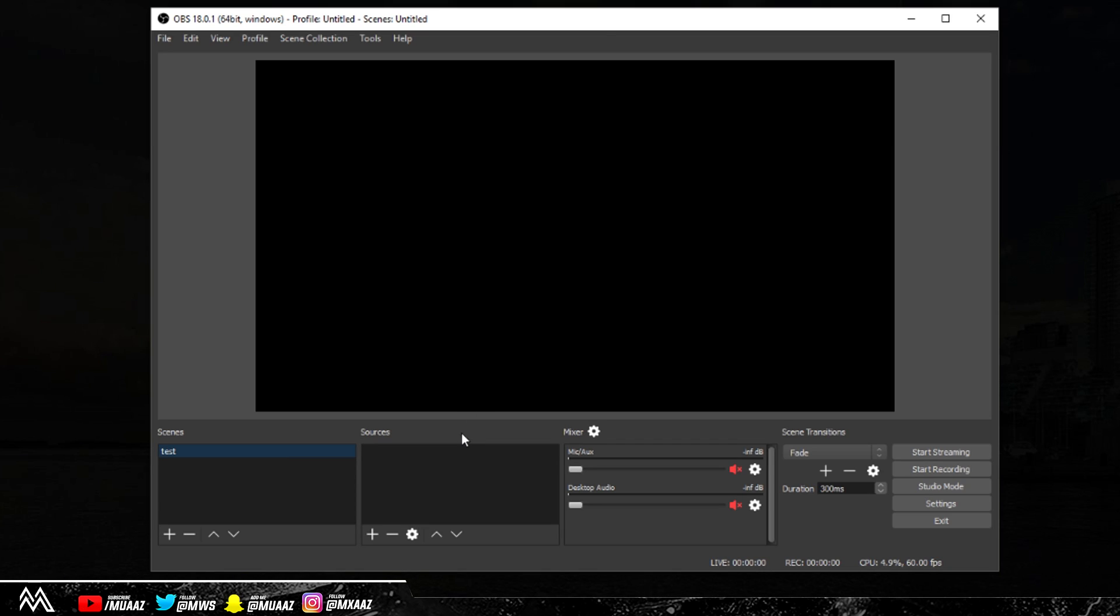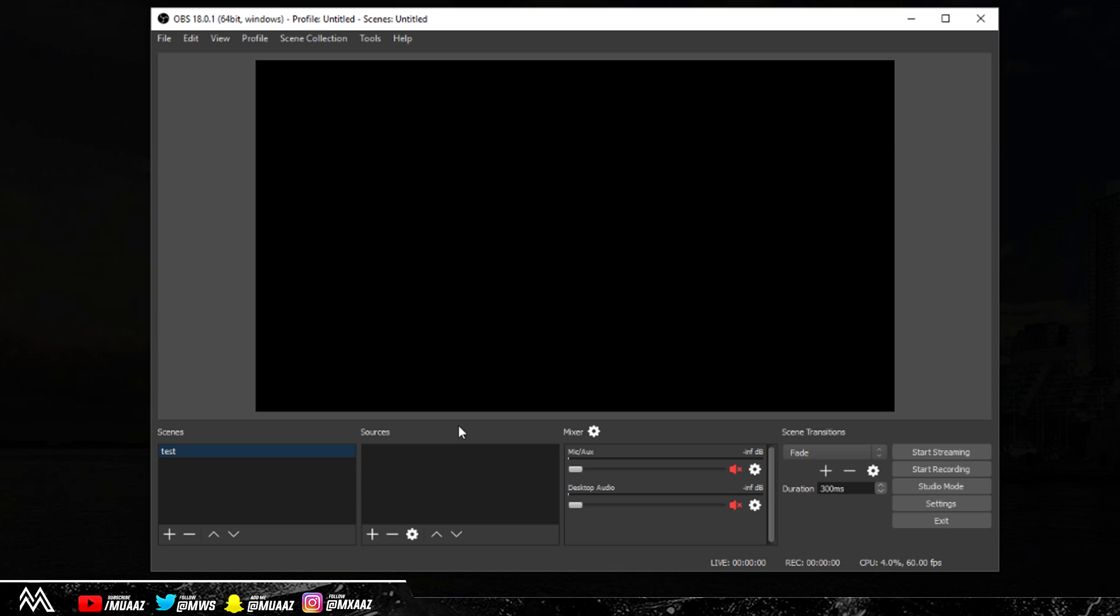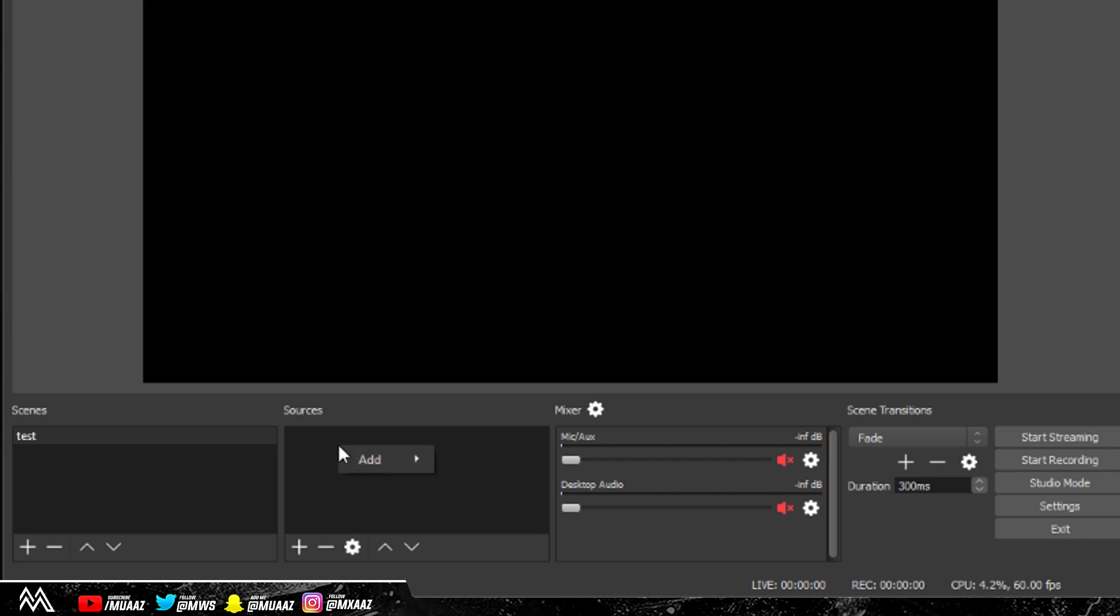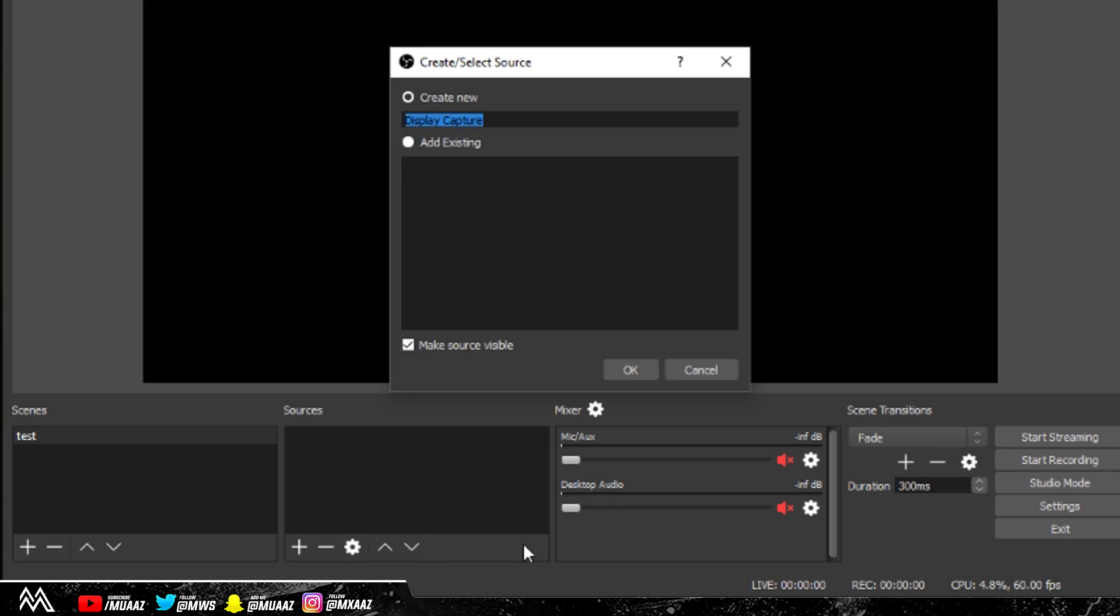The next thing that you want to do is add sources. Sources are essentially where the audio and video is coming from, so this can be your game capture, your microphone, whatever's happening in-game. For video purposes, I'm just going to do display capture, which will show you what's on my screen as an example. Click right click, then go to add and go to display capture.